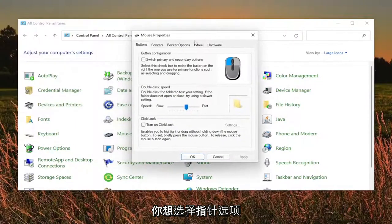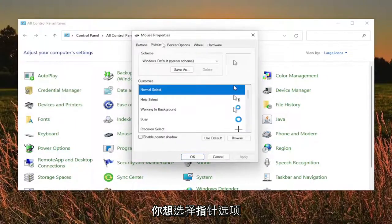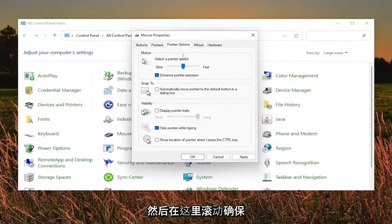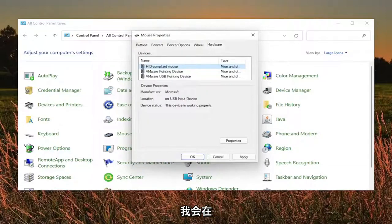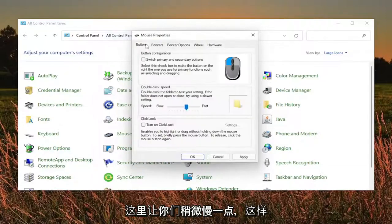And you want to select the pointer option and select where it says use default. And just scroll through here. Make sure everything as you see it on my screen. I'm going to kind of walk you guys through a little bit slower here.